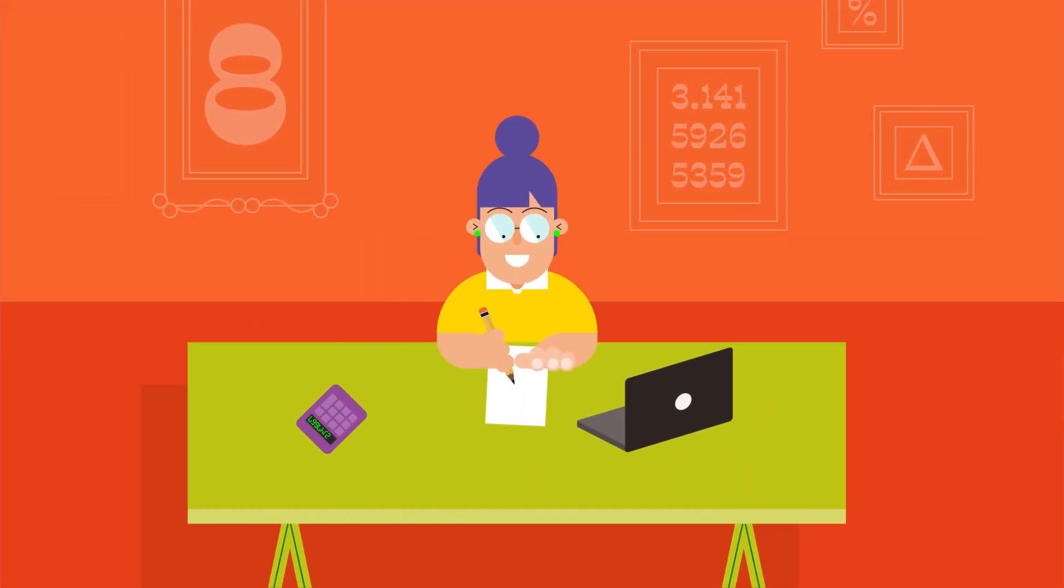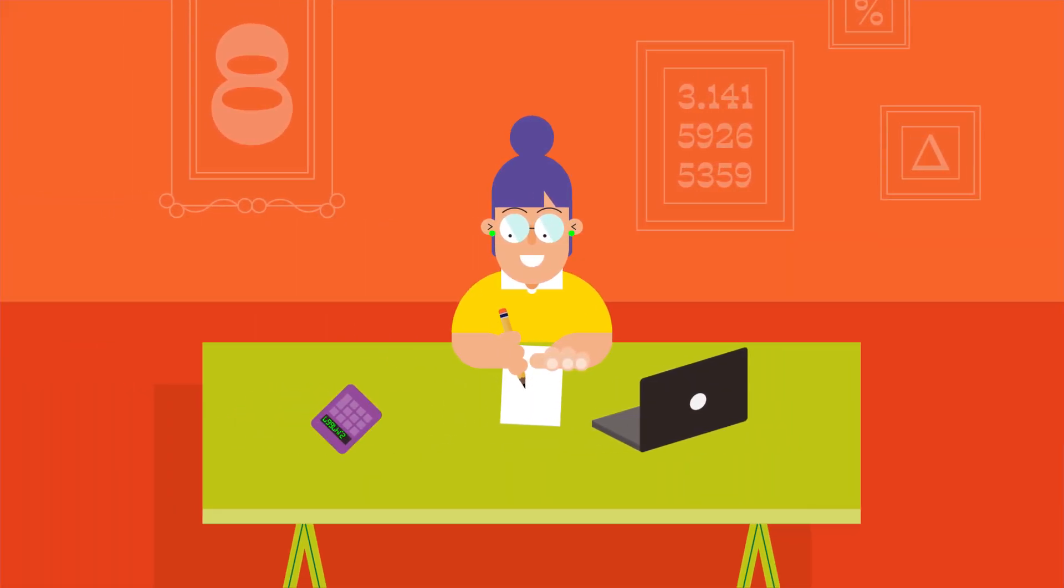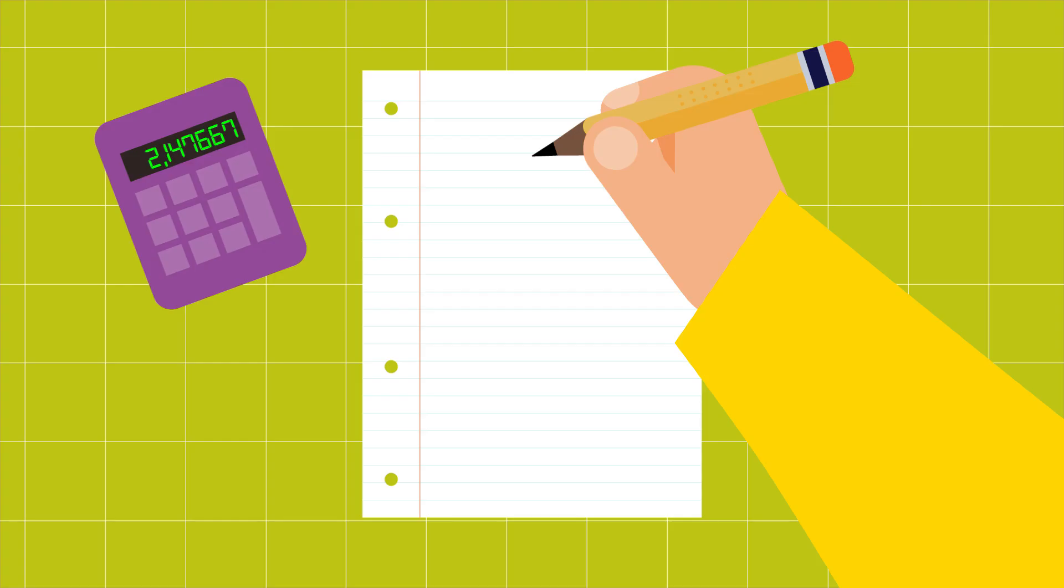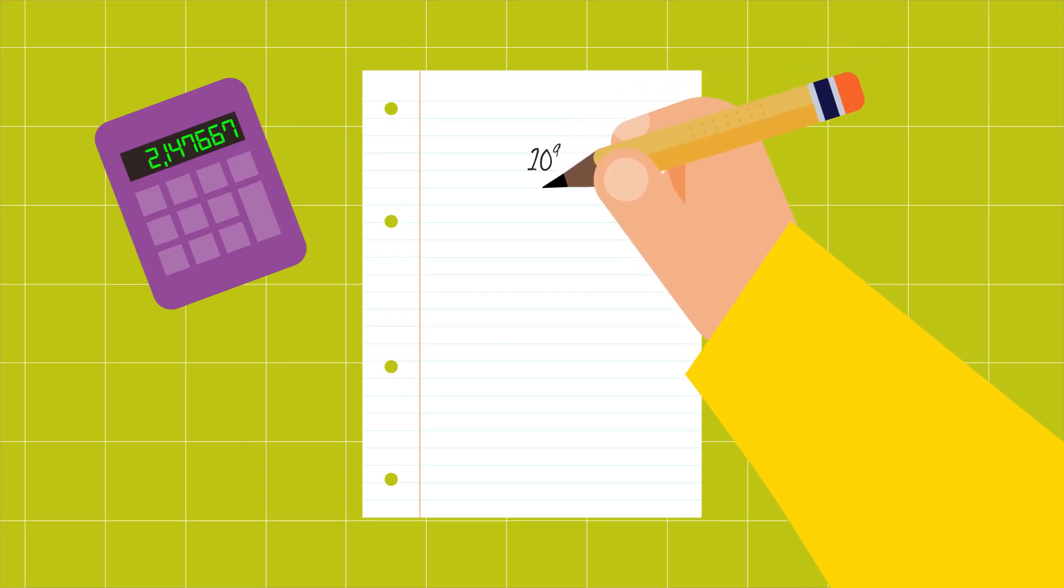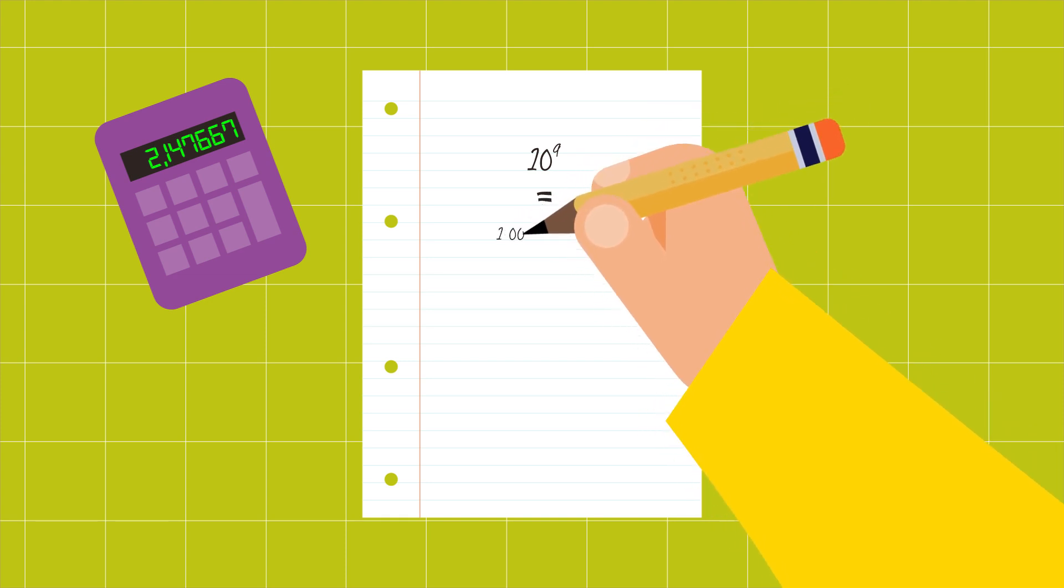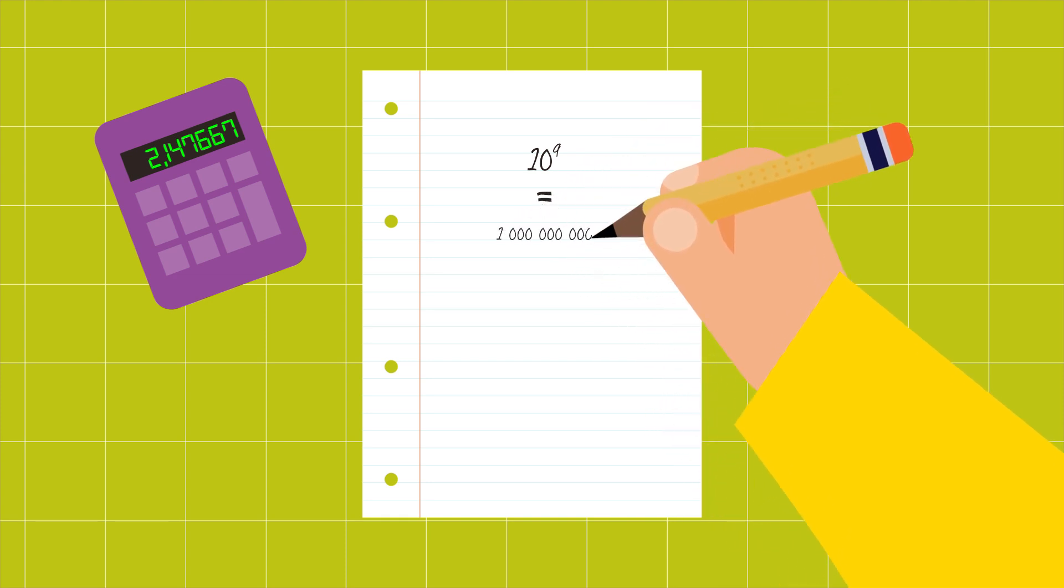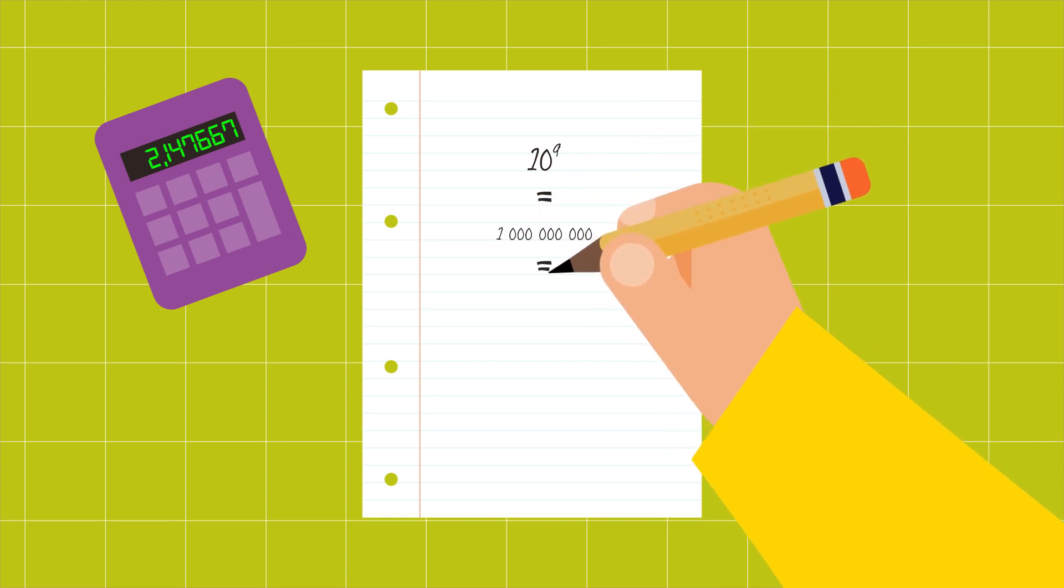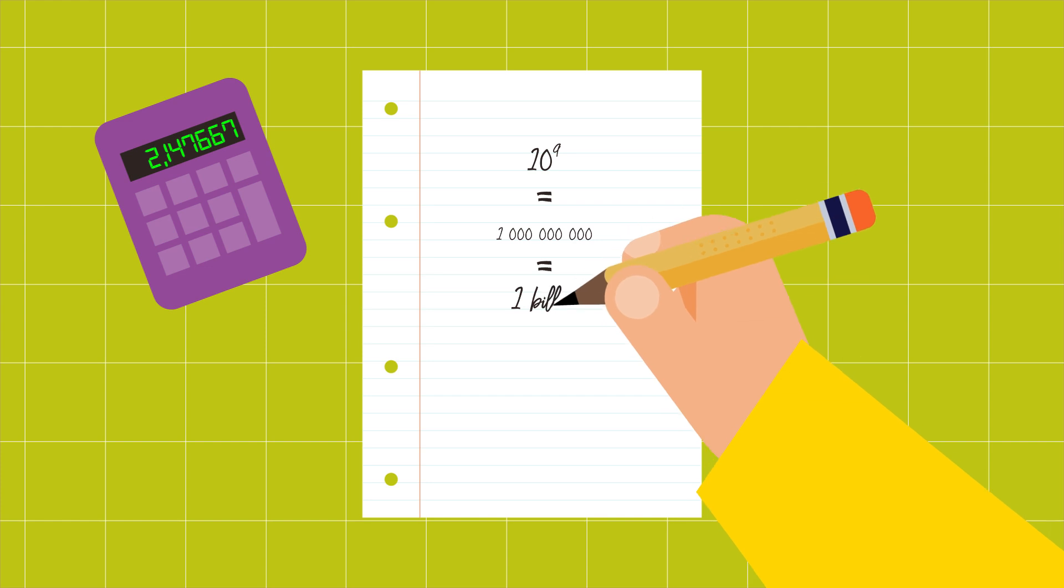Exponential is very powerful, as it allows us to write really large numbers. When you write 10 to the power of 9, it simply means 1 followed by 9 zeros, thus 1 billion.